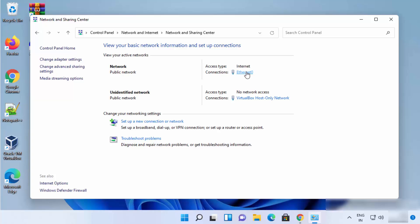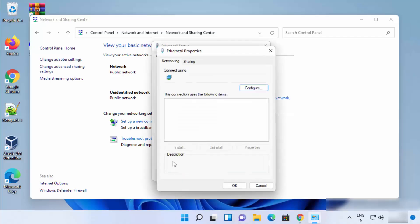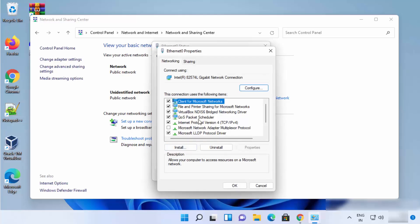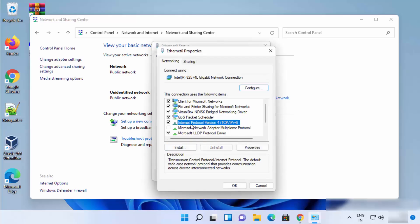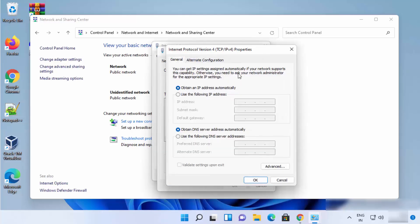It can be Wi-Fi or Ethernet — just click on that link. Then click on the 'Properties' option. Once you click on Properties, you need to choose the option which says 'Internet Protocol Version 4', and then click on 'Properties' once again. From here you can change your DNS server addresses.